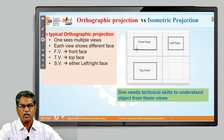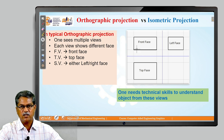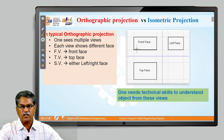Before we proceed further, we will understand the relationship between orthographic projections and isometric projections. What you are able to see in the picture is an orthographic projection, wherein three views have been presented referring to the first angle method of projection. We have a front view, below that a top view, and on the right side a side view. In a typical orthographic projection, in any given view, one particular face of the object is seen. In the front view, we see the front face; in the top view, the top face; and in the side view, the left face.